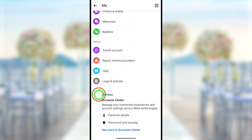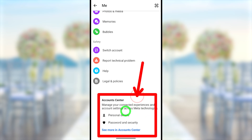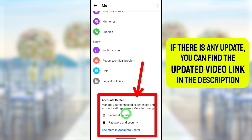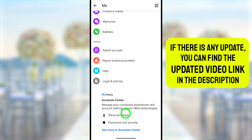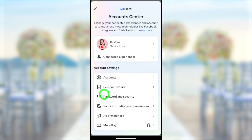Scroll until you find the Account Setup feature. If this feature is not available, you have to update and then it will be here. After that, just tap 'See More' in Account Center.